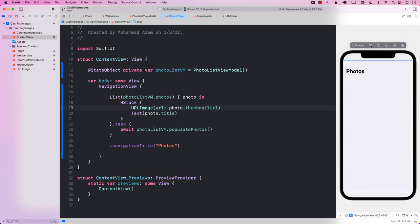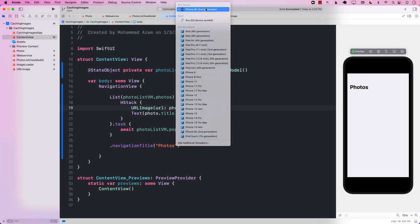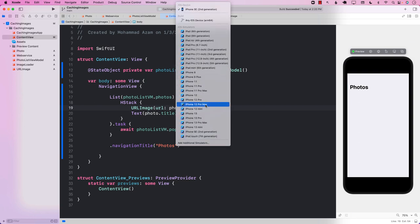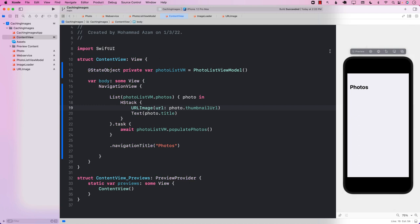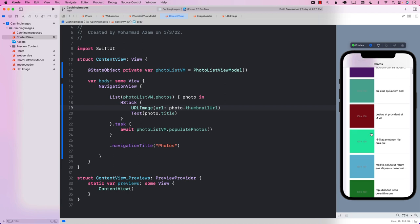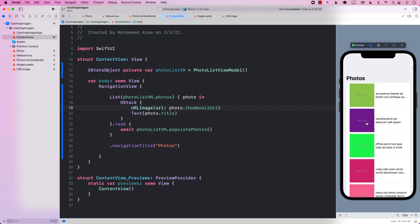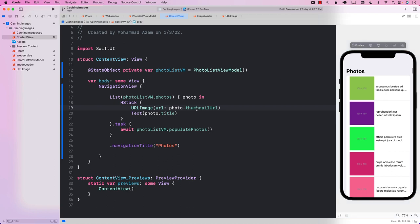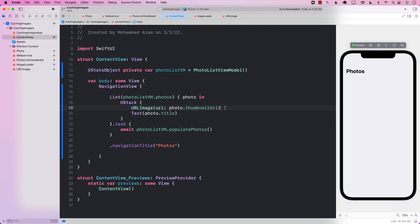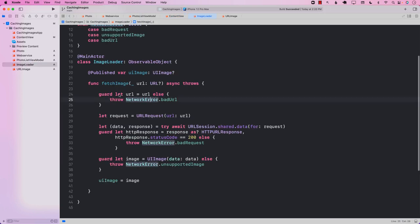Let's go ahead and run this. We can see it's working as expected — it doesn't really look any different. But if we run it on the profiler, we'll see that it is also not caching anything; all these images are being downloaded again and again. So now it is our job to cache these images.